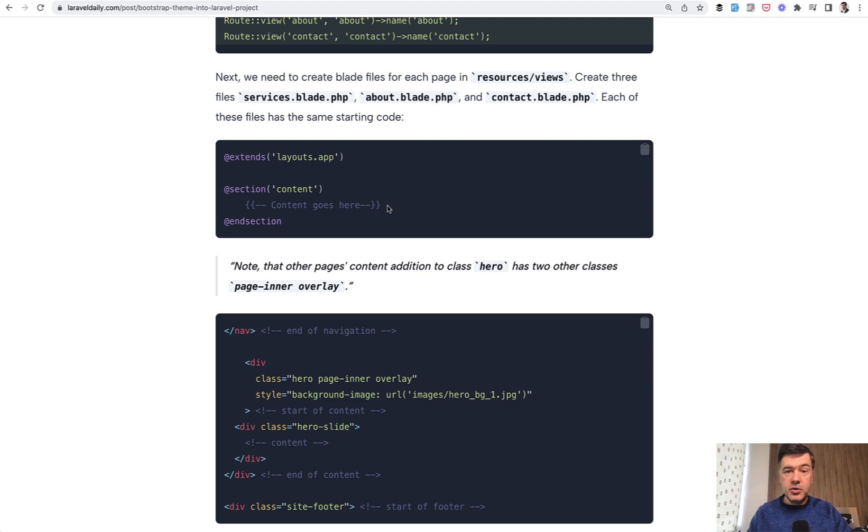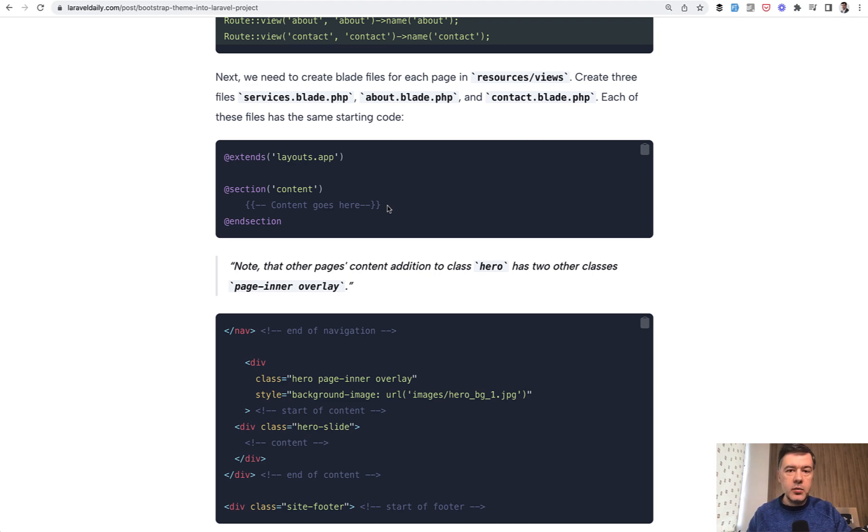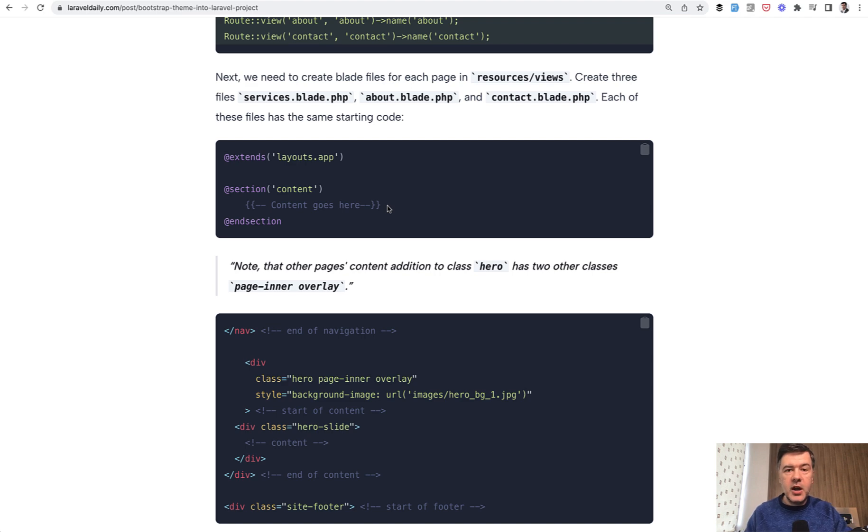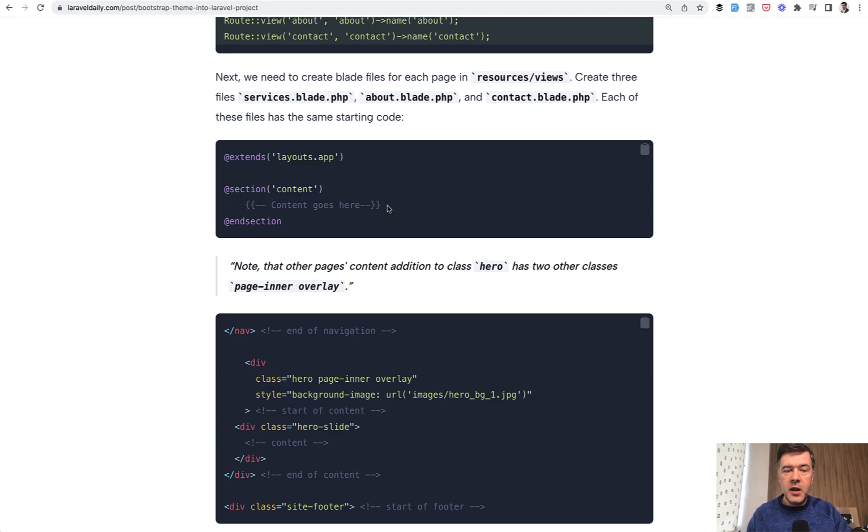What do you think? Do you still use Bootstrap? The whole community, kind of majority of the community switched to Tailwind, but Bootstrap is still pretty popular. Maybe you could recommend some themes which are fresh and you would recommend to use, not necessarily in Laravel but in general. Let's discuss in the comments below.